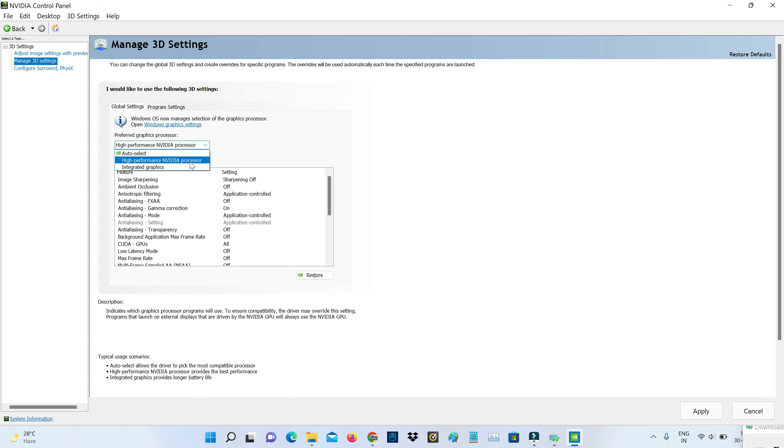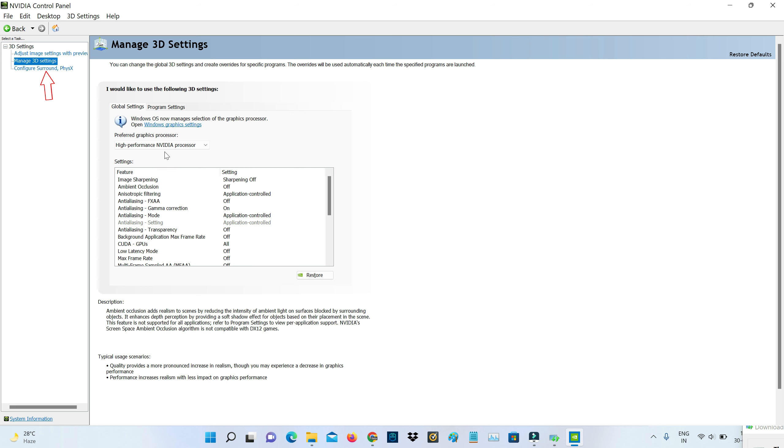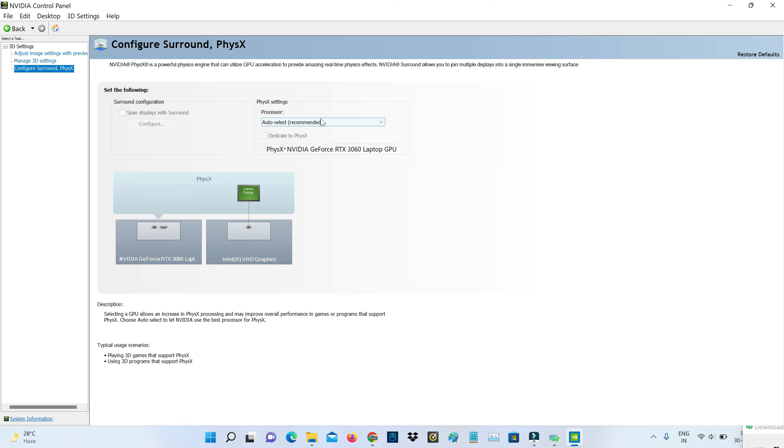You will see here this kind of option like preferred graphics processor. Here you can set to high performance NVIDIA processor. In such cases a default set to auto select, so just check it. After you change the settings, click to apply.